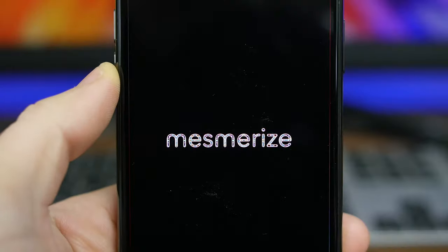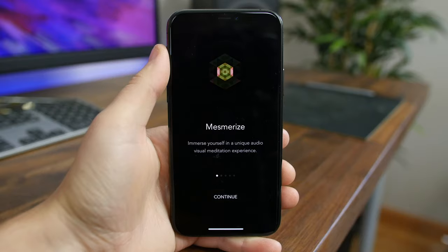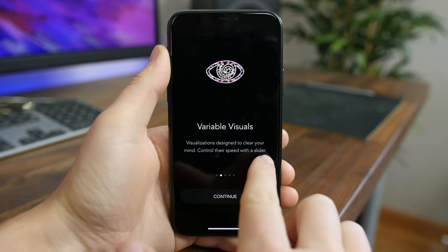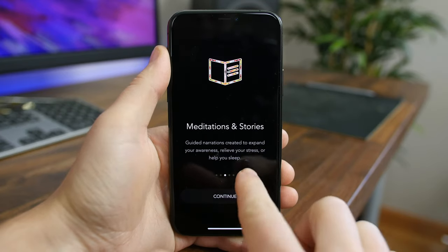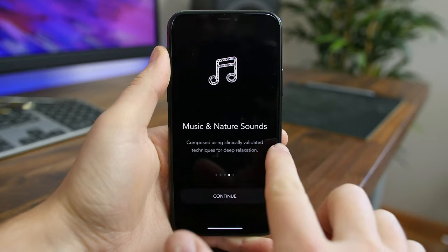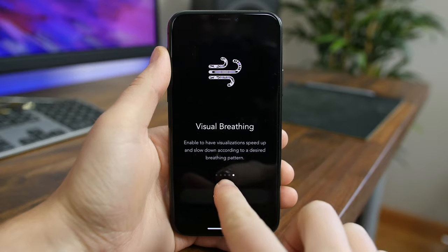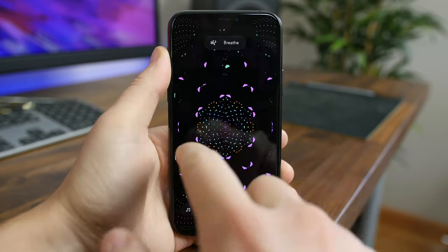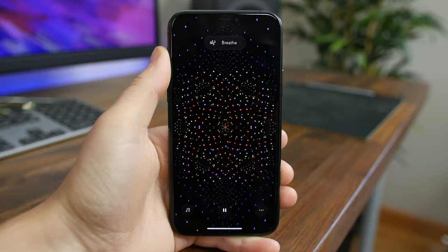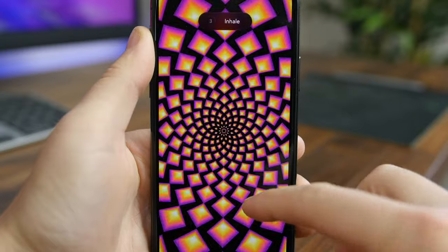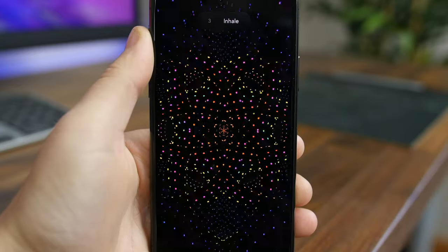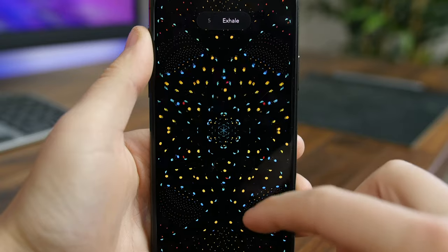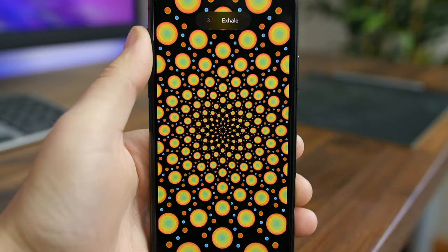Mesmerize Visual Meditation offers a way to clear your mind and relax with a unique audio-visual meditation experience. The visuals are very engaging and the music is soothing. There are a bunch of meditation apps on the App Store, so if you like this one give it a shot — if not, feel free to uninstall it and try something else.